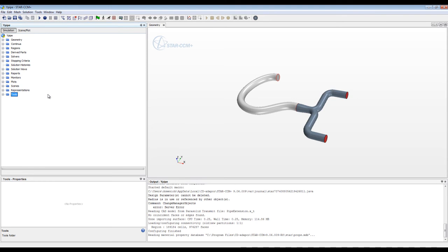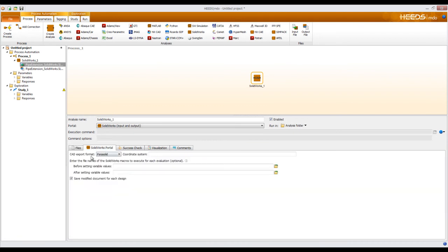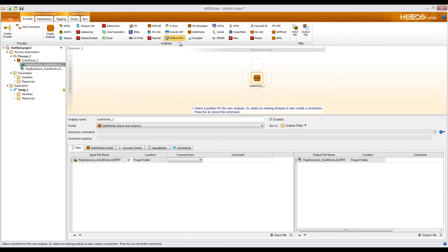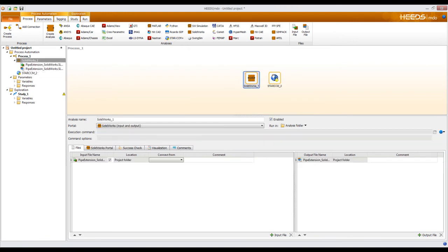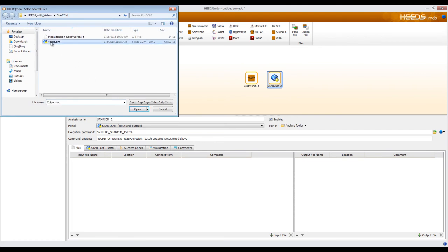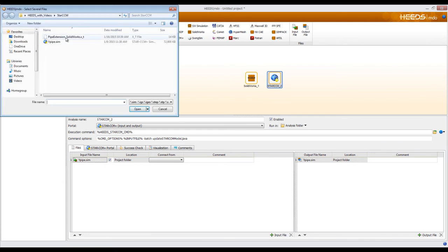Now that I have everything set up inside of STAR-CCM, I can go ahead and open up HEADS. I already have the first part of my analysis defined — I have my SOLIDWORKS portal active with the SOLIDWORKS part defined as input and output files, and it's exporting the CAD in parasolid form. Now I want to click on the STAR-CCM analysis. Since it's executing left to right, I'll tell it to execute SOLIDWORKS first and then STAR-CCM. I now have two boxes: a SOLIDWORKS box and a STAR-CCM box. I'll right click to add my ypipe.sim as an input file, and also add the pipe extension SOLIDWORKS parasolid as an input file.